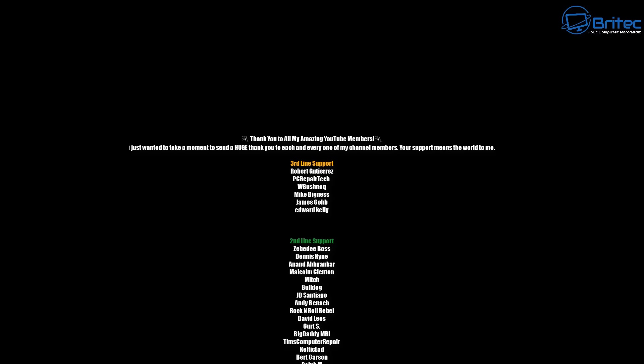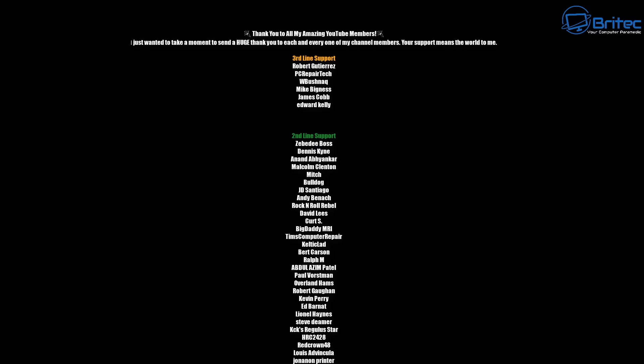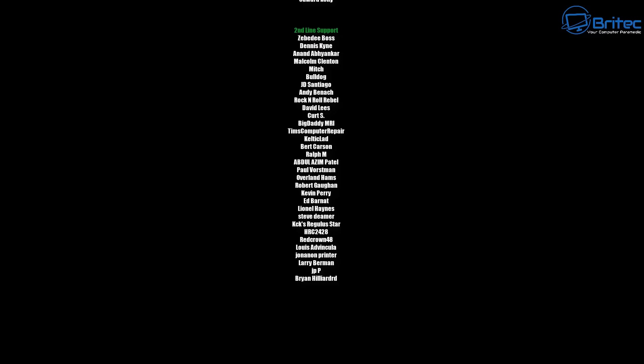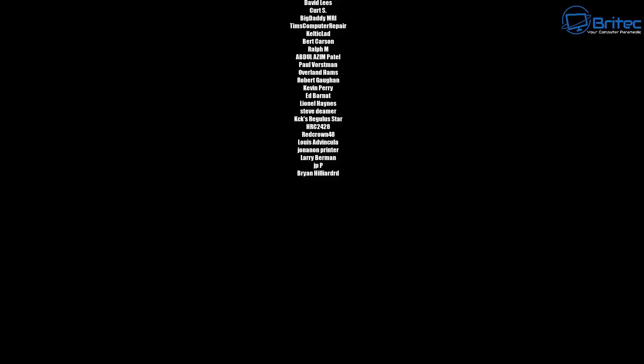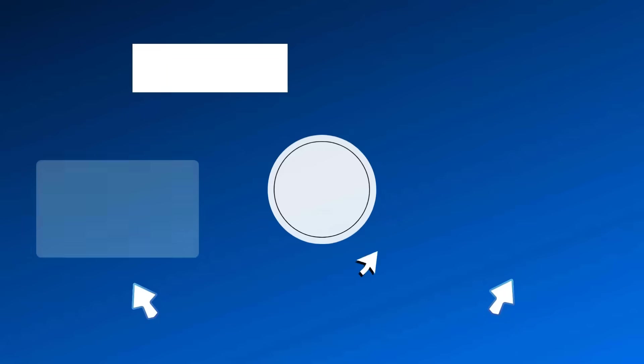Anyway my name has been Brian from brightechcomputers.co.uk. Just want to say a quick shout out to all my YouTube members who have joined my YouTube members group. Appreciate the support and I shall catch you in the next video. Bye for now.